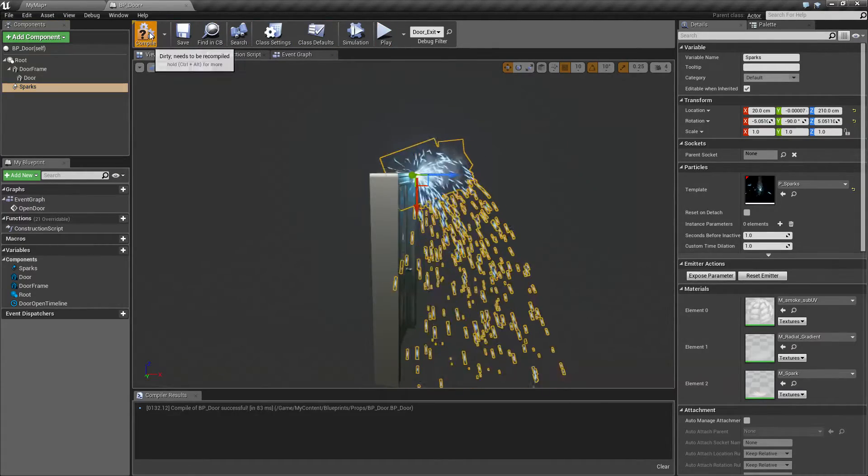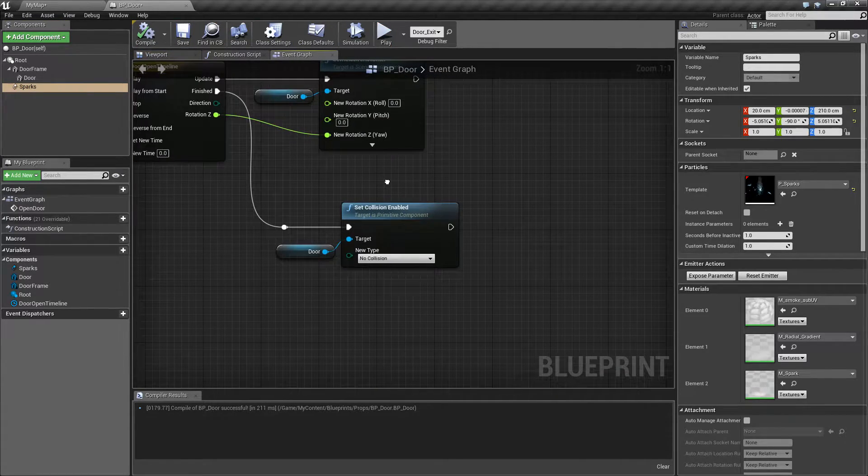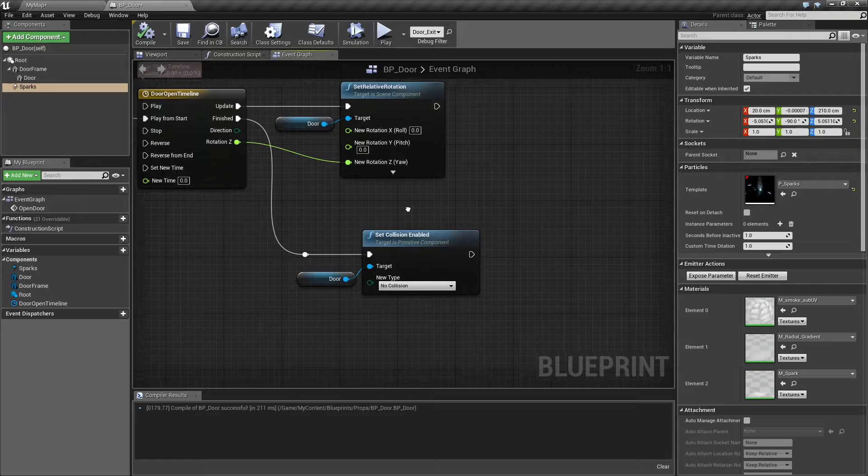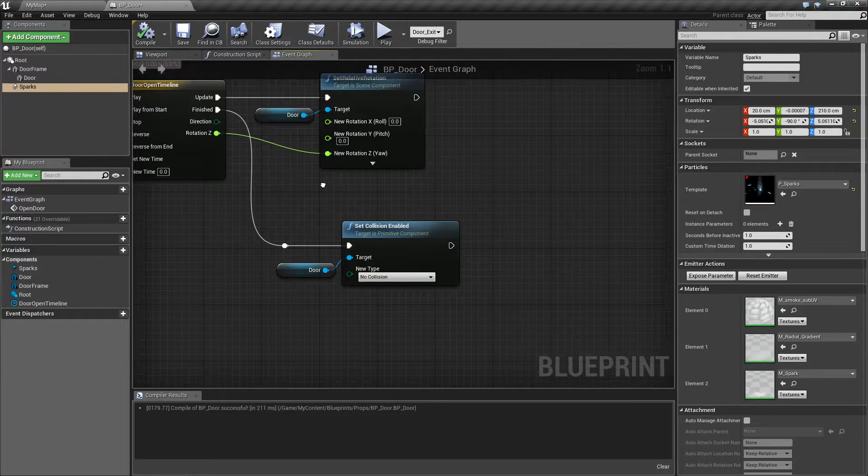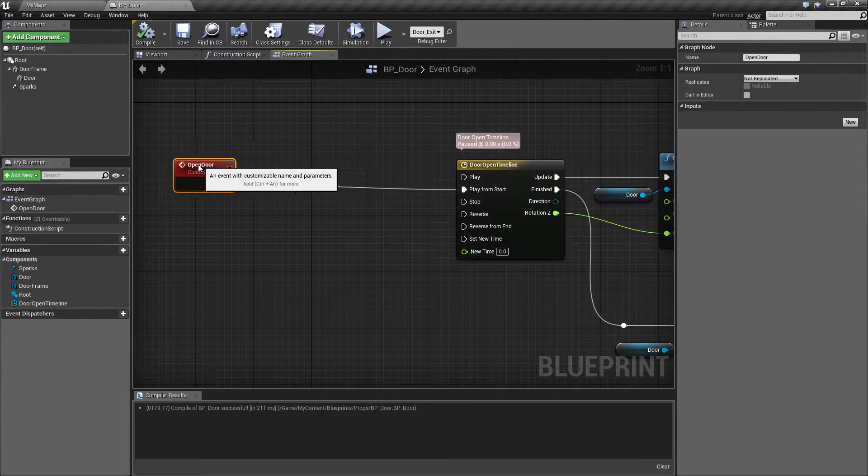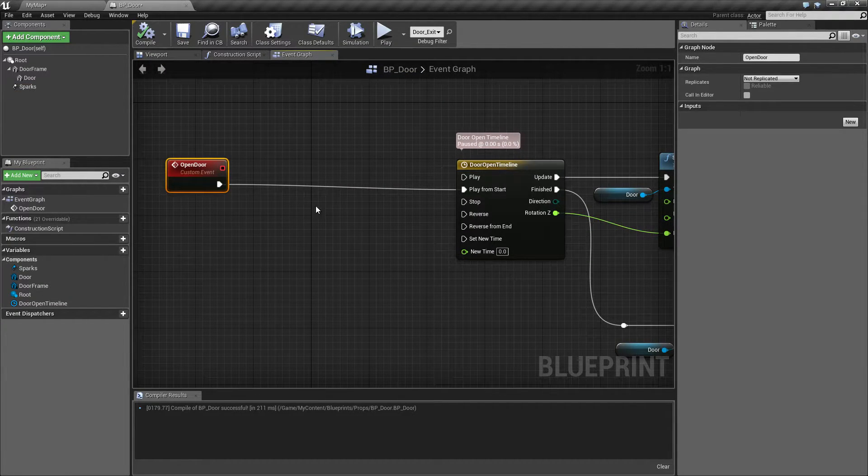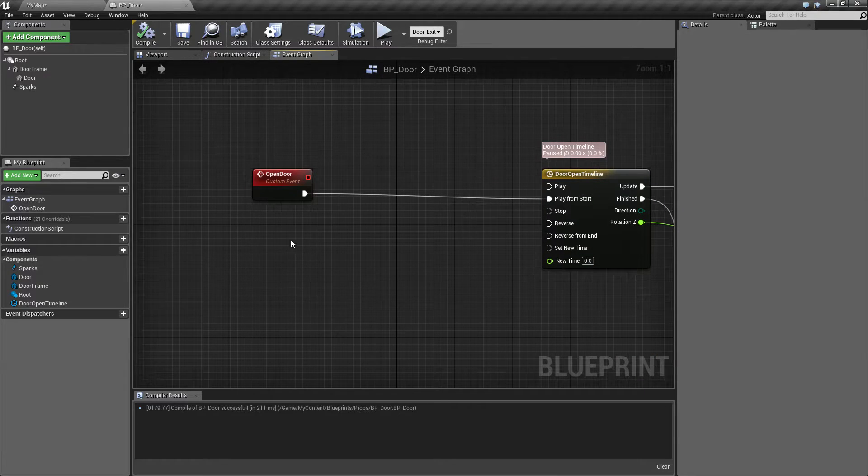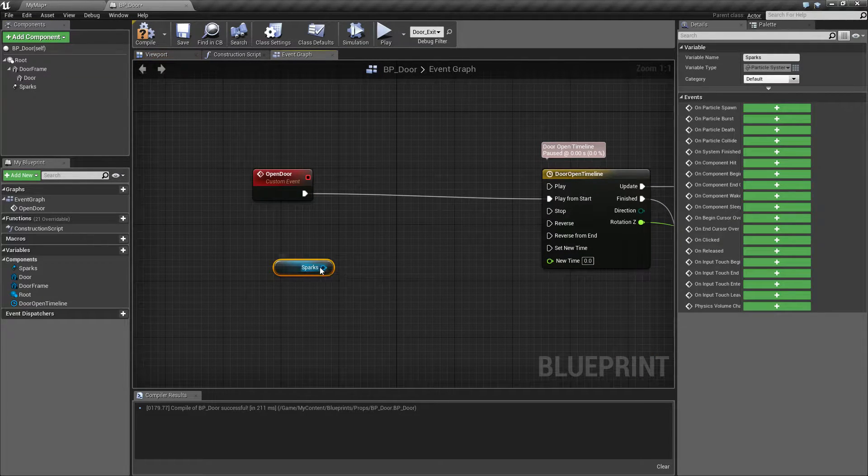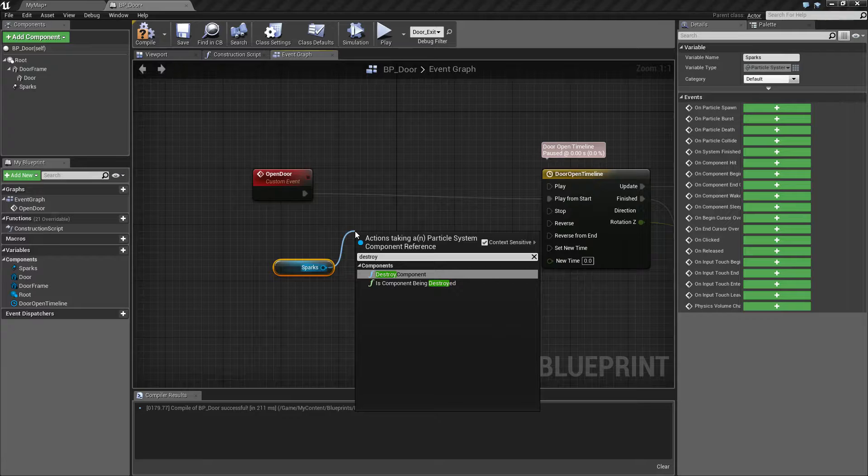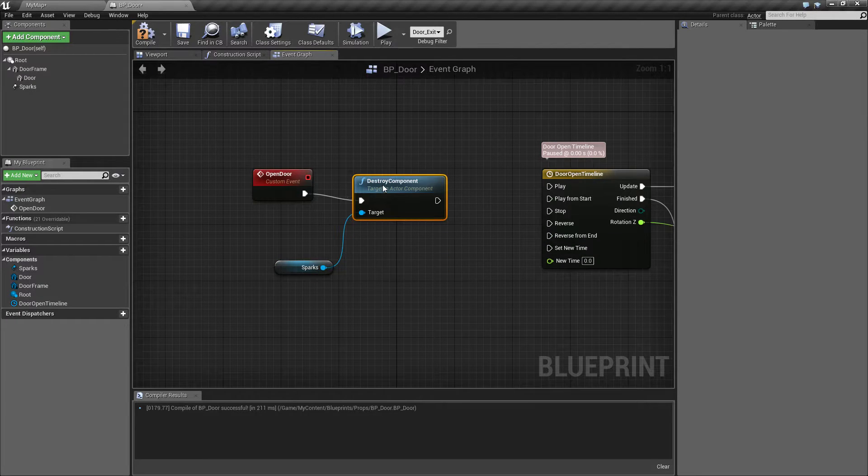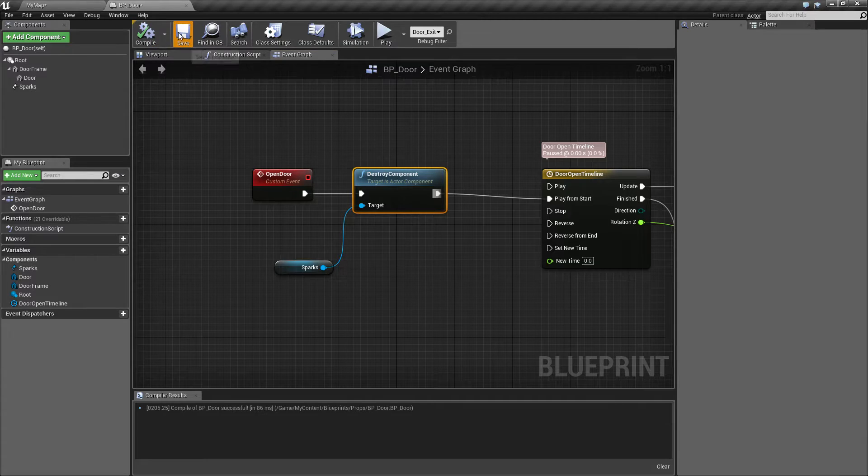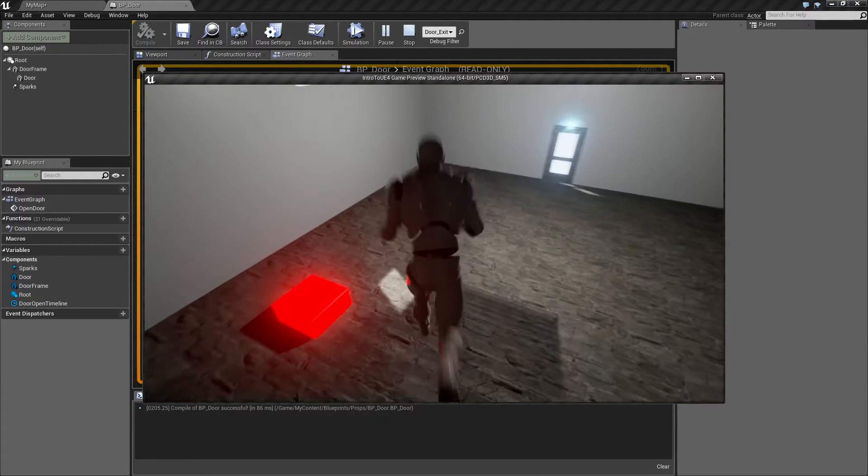Let's go ahead and go into our event graph and we're going to want to shut it off when our door is open. Let's set it off when we fix the door. We're going to open the door, shut the sparks off, and then animate the door. So we'll take our sparks and we're going to destroy component. We'll go ahead and play from start.